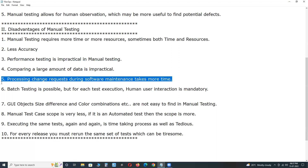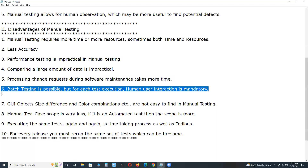Fifth disadvantage: process changes required during software maintenance take more time. Batch testing is possible in manual testing, but for each test execution, user (tester) interaction is mandatory.